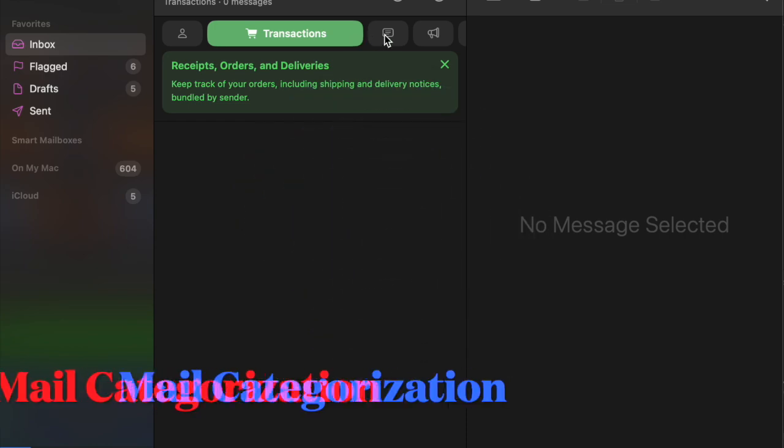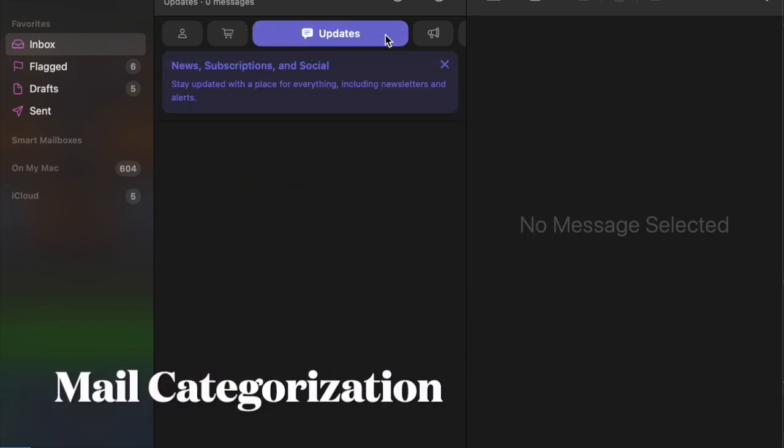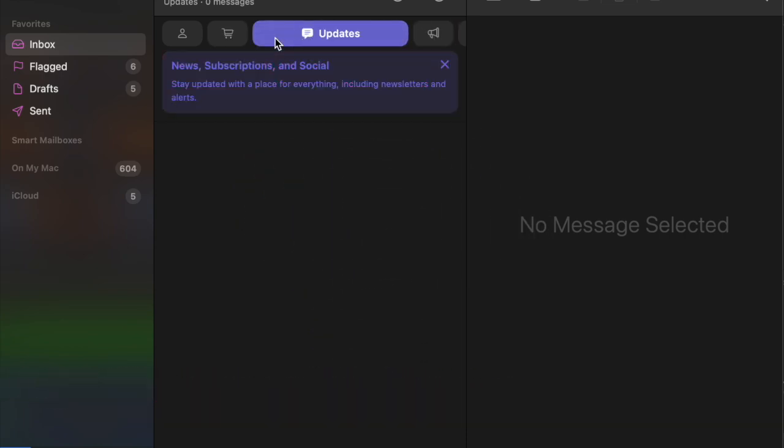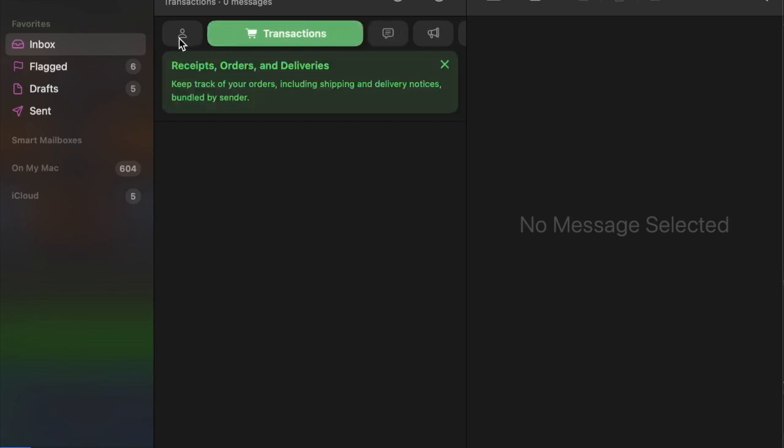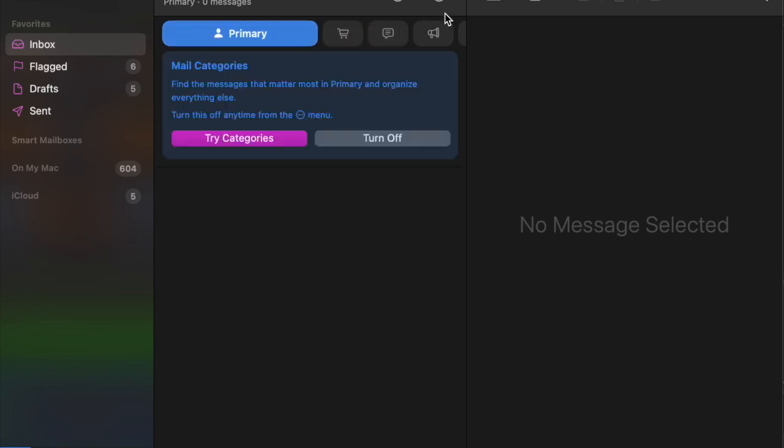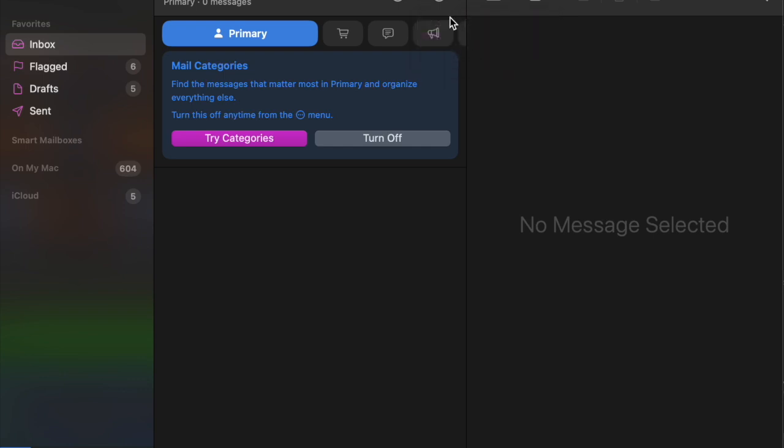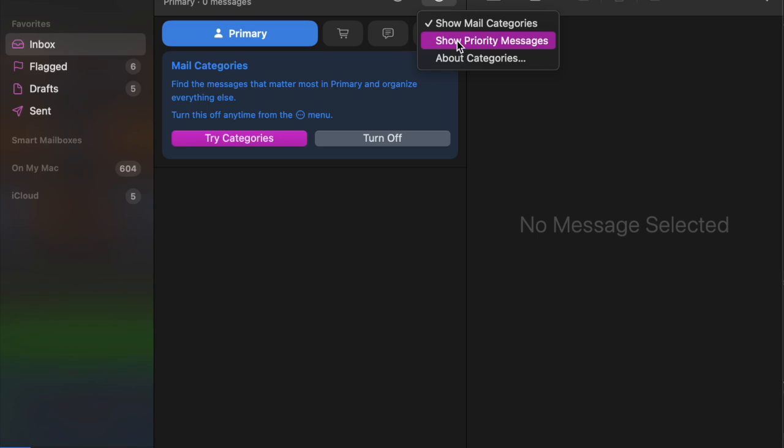It's worth pointing out that macOS Sequoia 15.4 introduces mail categorization on the Mac, reorganizing the mail app into categories like transactions, updates, promotions, and primary, helping prioritize important emails.